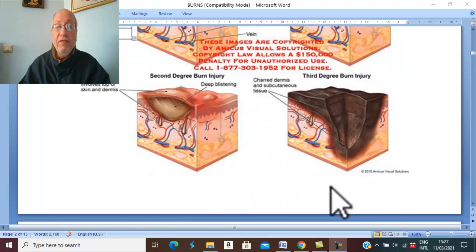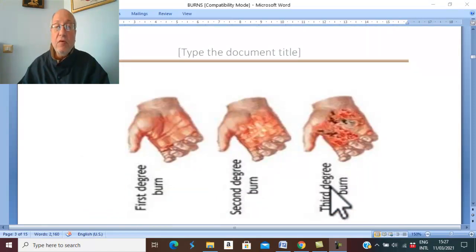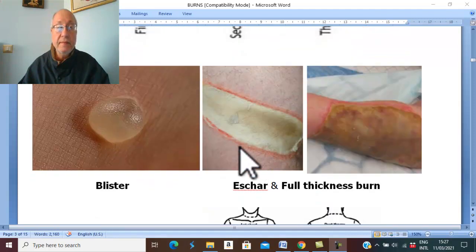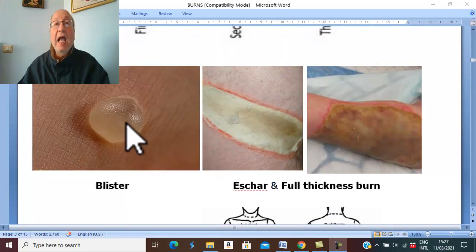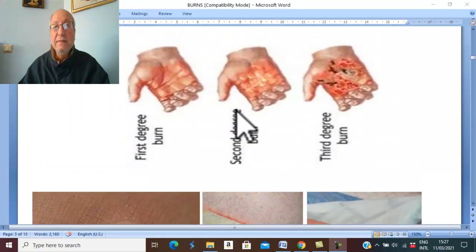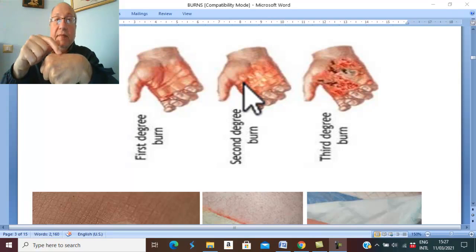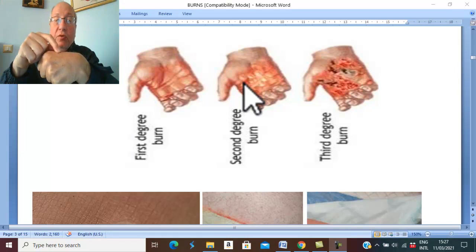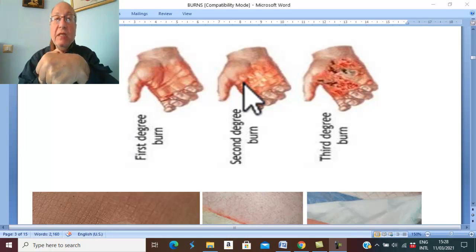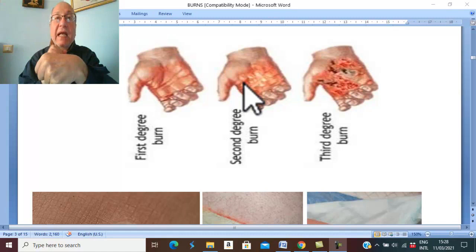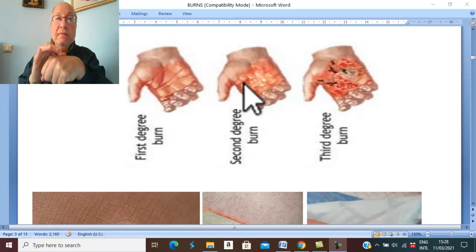What is the appearance of the burn? Presence of blisters, redness, and shiny skin with intact capillary circulation. When you press the burn area and remove your finger, blanching of the burn area will recover and become red again. This is called capillary filling, indicating normal capillary circulation.